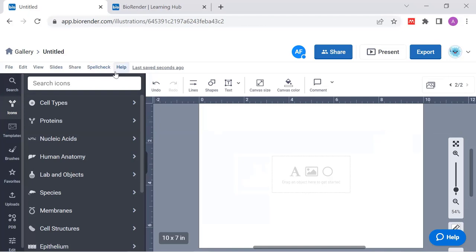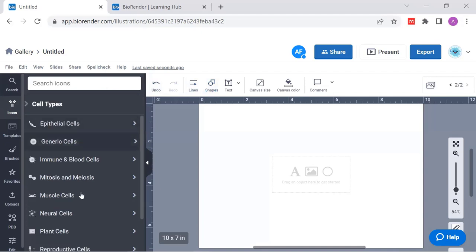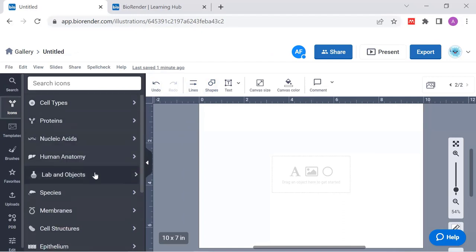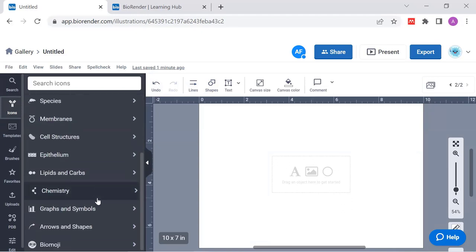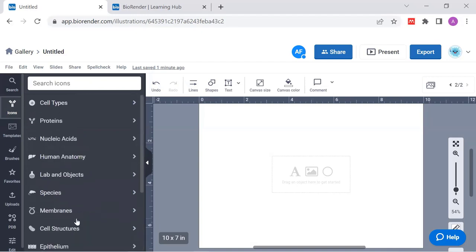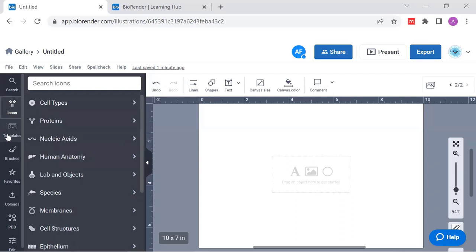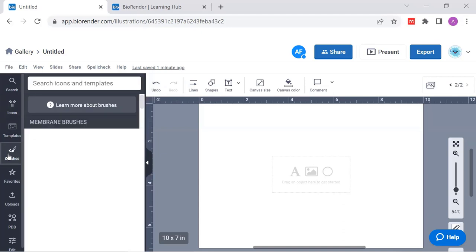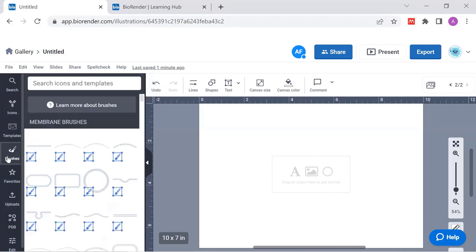And on top then, here we have all the different tools that you need. Lines to insert, shapes, text and more. So let's get started with the icons. We have many, many different icons. Different cell types that you can go through. We have proteins, nucleic acids, human anatomy things, lab objects. Also important to show how your experiment was established. For example, species, chemistry stuff. And down here, even a bio-emoji section. If you need something more fun to add to your poster. So you can browse through or search by the search bar. Also, we can access the templates here. That's the same as I've shown you before. Just a little bit smaller. You search in a search bar or browse through the categories. Then we have different brushes. I'll come back to that in a minute. We have the favorite section where you can have your favorites.